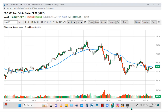Real estate looks neutral to bearish with this red igniting bar and sideways consolidation. It could go down, or it could go sideways for a while. Real estate has almost been on a downtrend since the end of 2021.